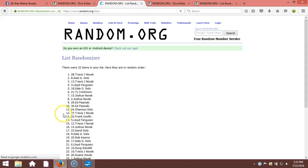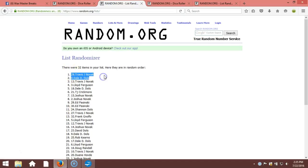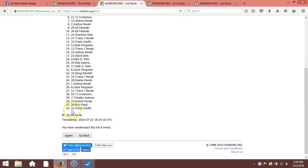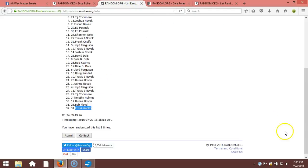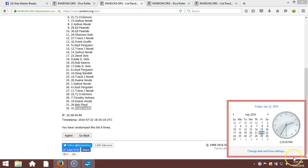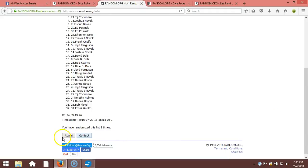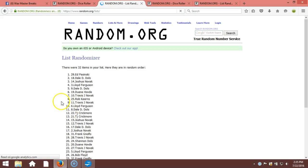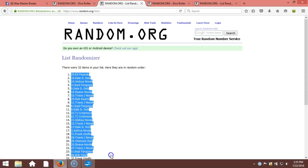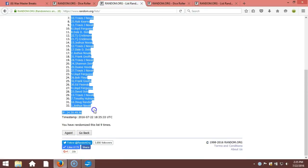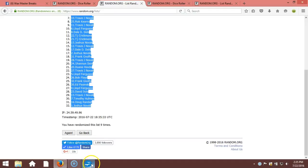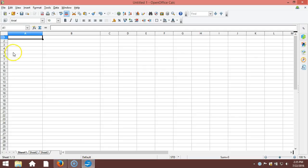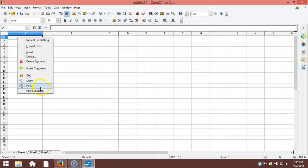Eight. After eight times, we got Travis Novak on the top, Frank Norfolk on the bottom. After eight times, our dice roll is a nine. This will be the ninth and final randomization. Timestamp 2:35 p.m. Eastern Standard Time, New York. Here we go, nine times. Ed Pasinski on the top, Joshua Novak on the bottom. We'll copy that, take it to our program, and paste you guys in.